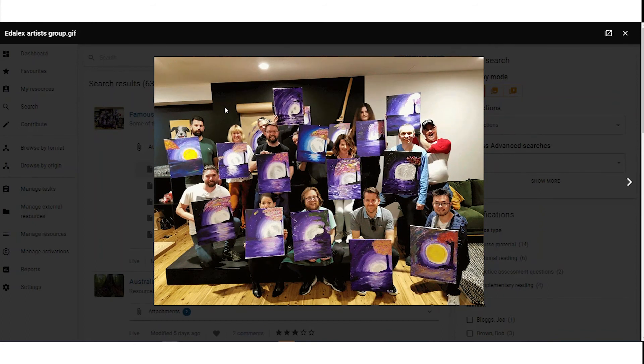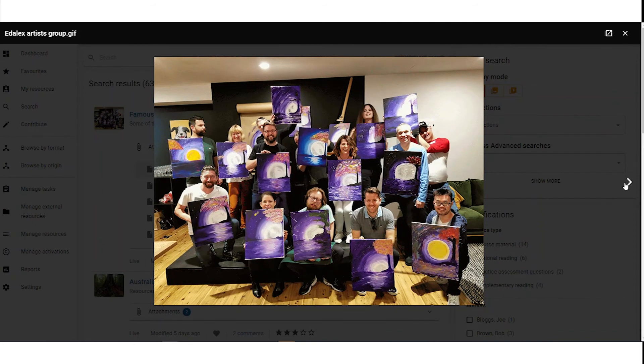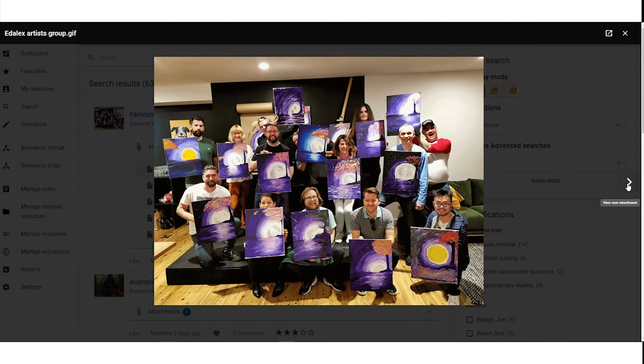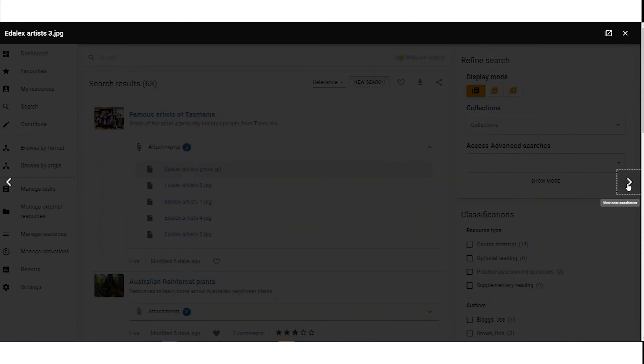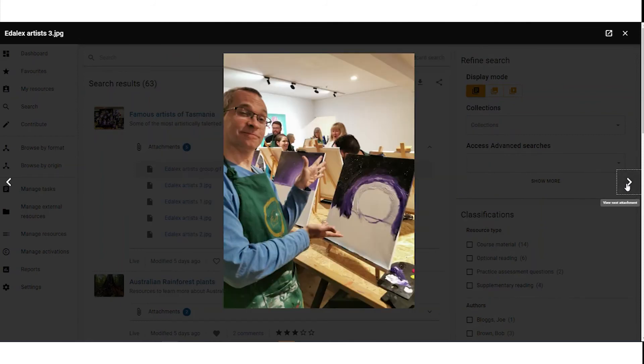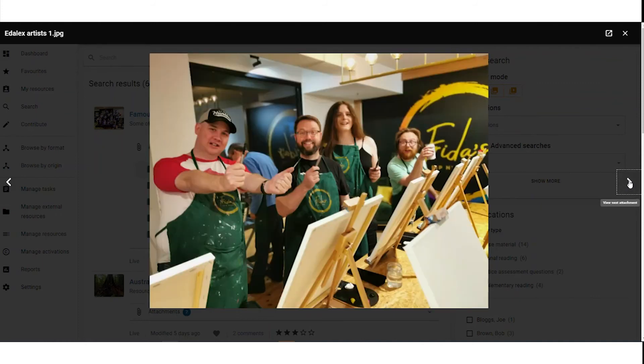This was the Edelix Christmas party activity. We now have these arrows that we can move through, next and previous. You can also use the arrows on your keyboard.